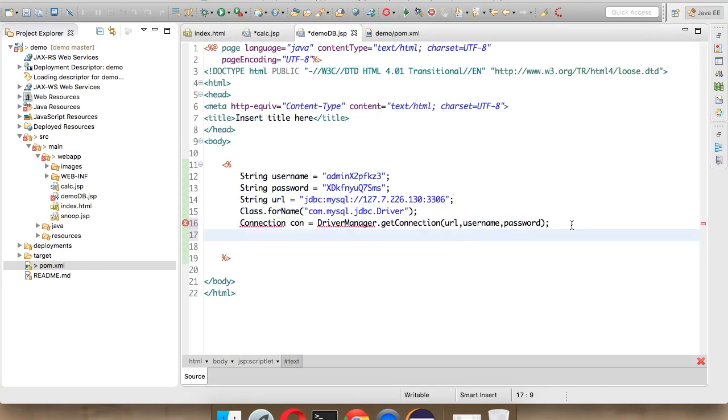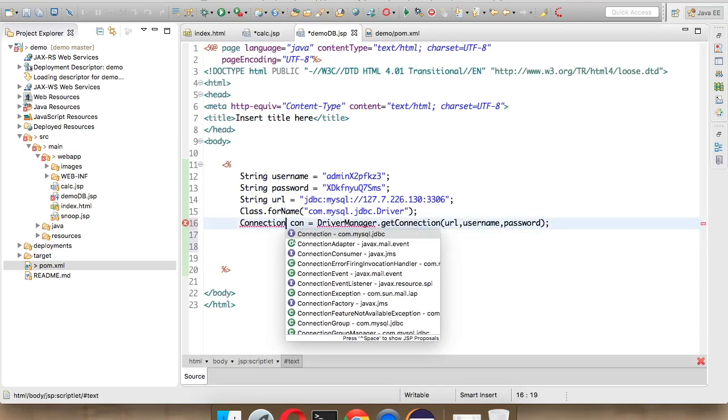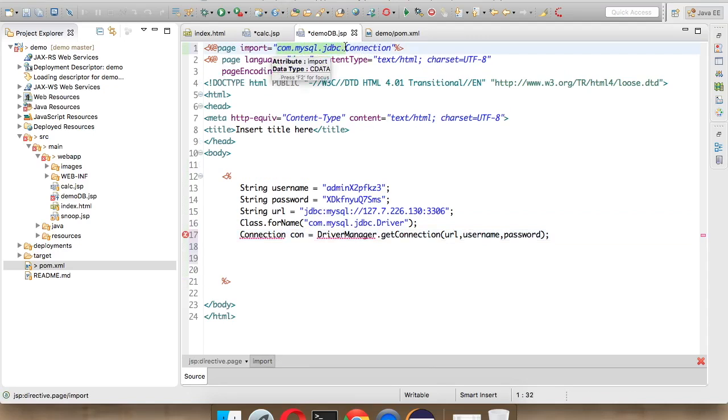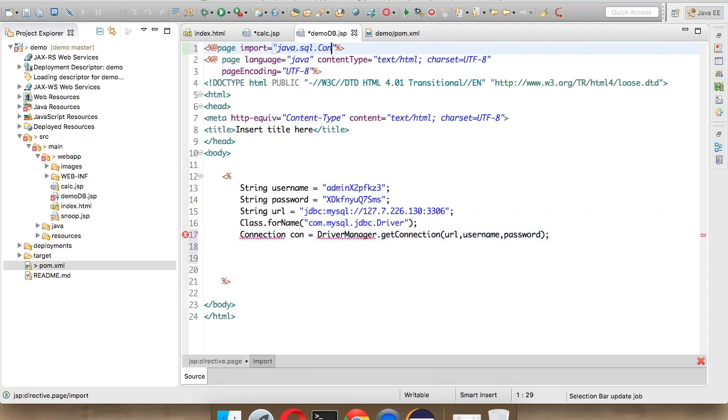Simple. Once you have set all these values, we need to also import the package. We say control space. We want the package from java.sql.Connection. And since we want lots of classes, we'll say star.